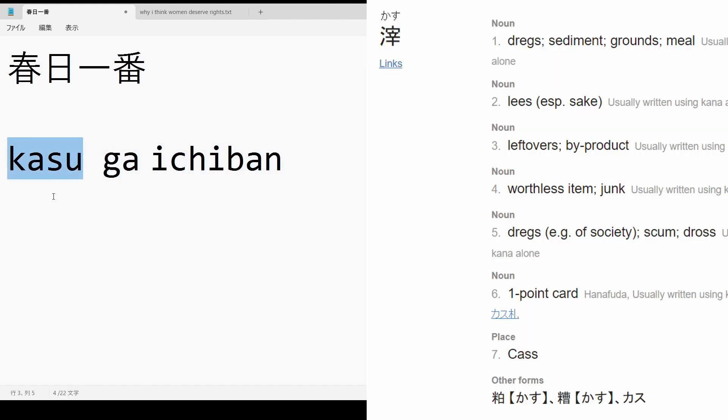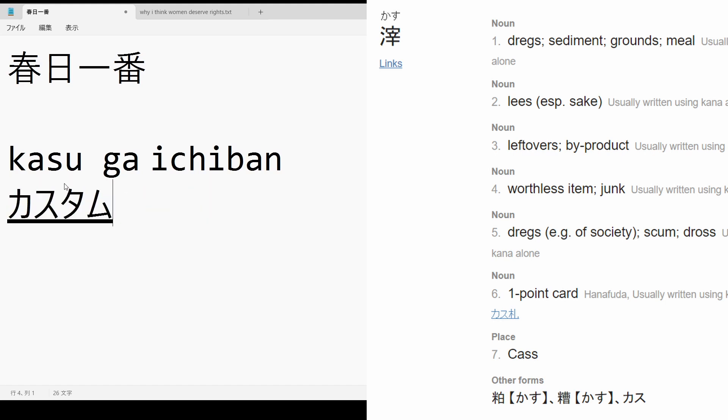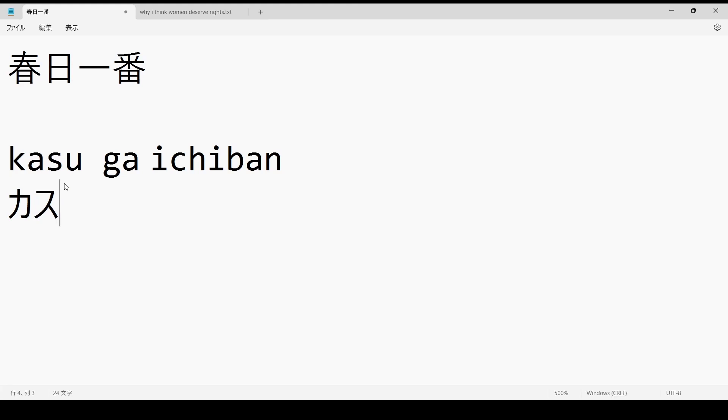Kasu means someone that's like low value, basically a low life. It's kind of a derogatory term that you use. You usually do it like this with katakana.